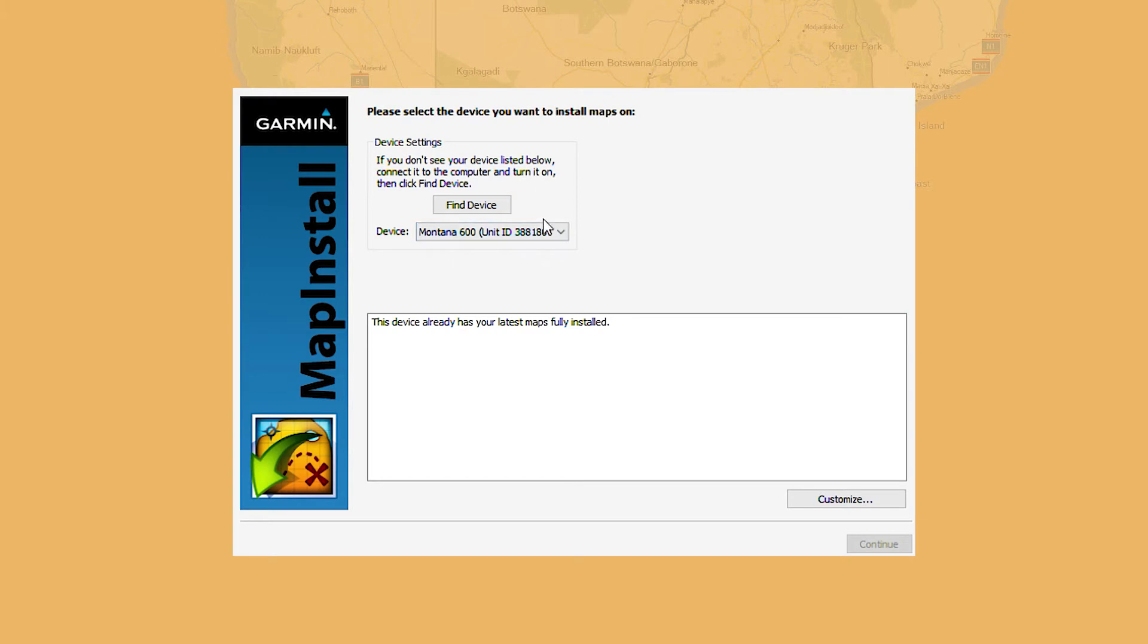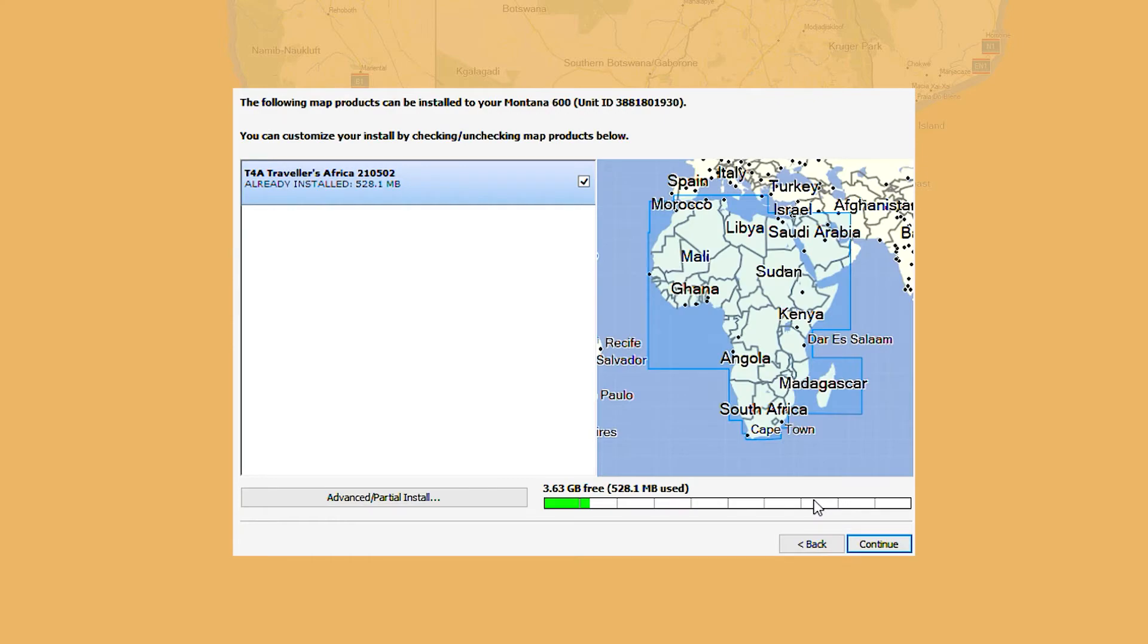Map Install is a computer program used to install maps into your GPS device. It is available for both Windows and Mac computers.